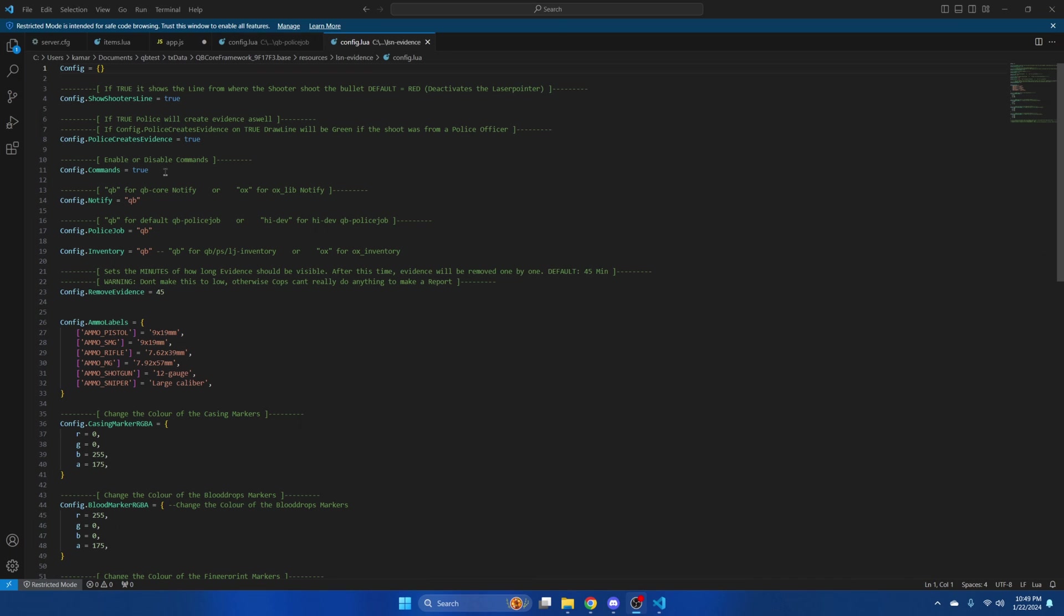You can type to clear the evidence. The list of commands are in the readme. After that are the notify police job and inventory options. What's supported is commented out. Change it if you need to.